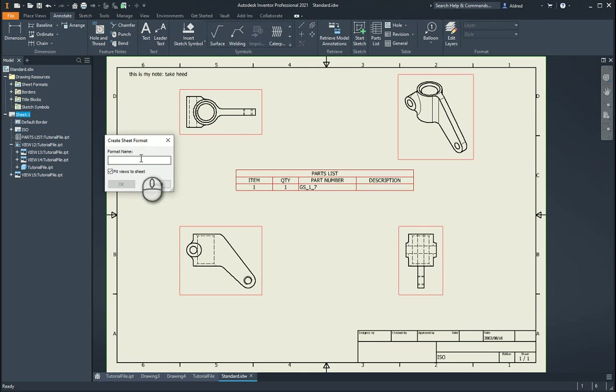So if the component is much bigger than this one over here, it'll actually scale it down, fits it there. And this is my first sheet format.